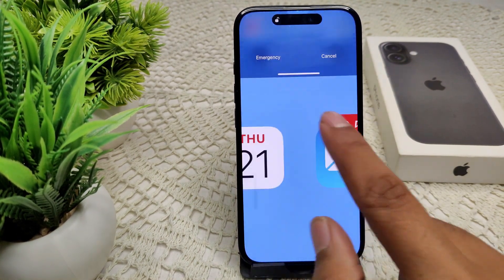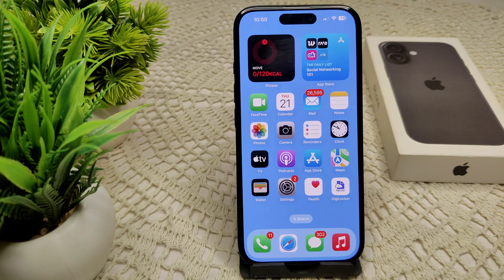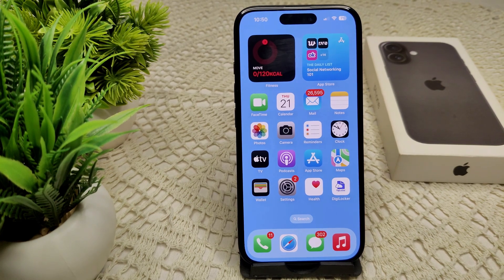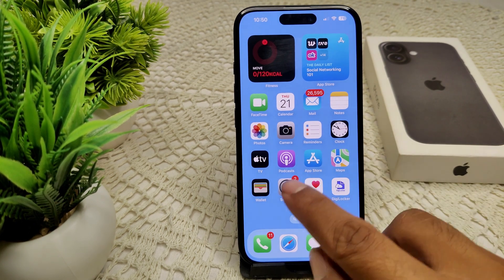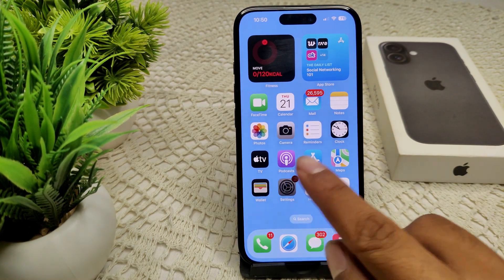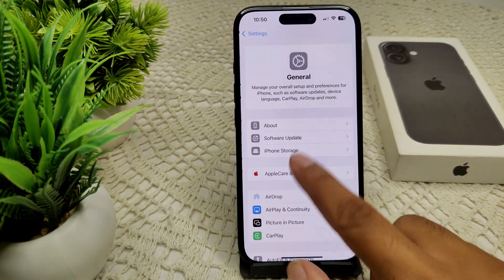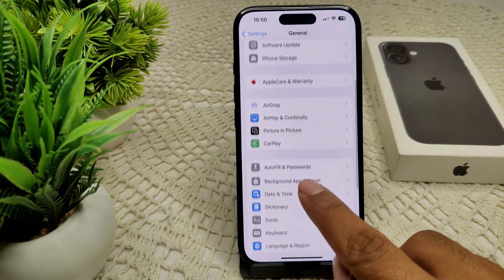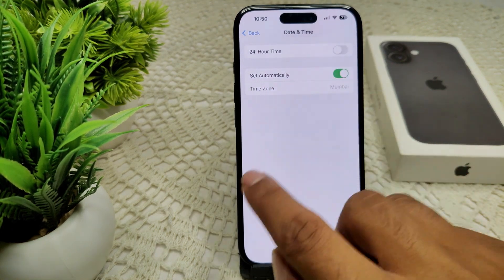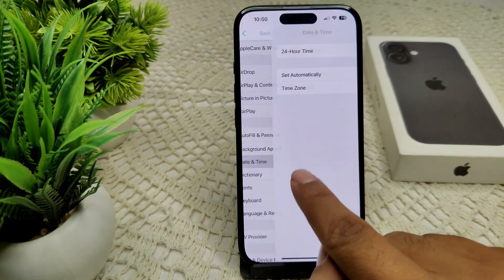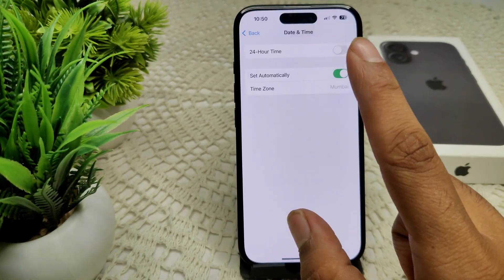If the problem is not resolved, we have to set date and time automatically. Sometimes date and time not set automatically can cause interruption of your problem. Go into Settings, then General, and find Date and Time. Turn on the 'Set Automatically' feature.